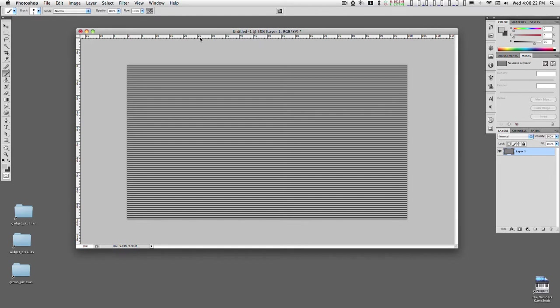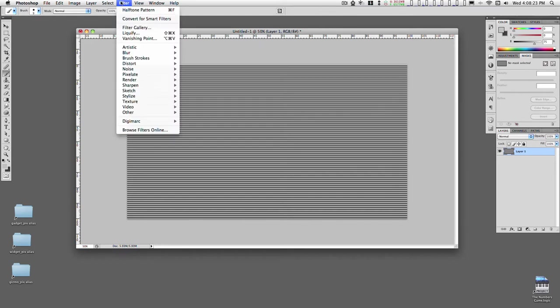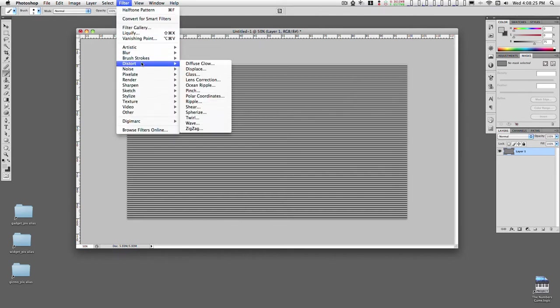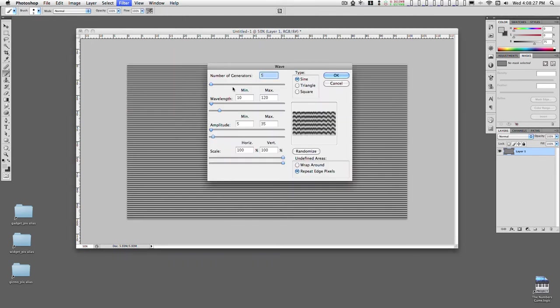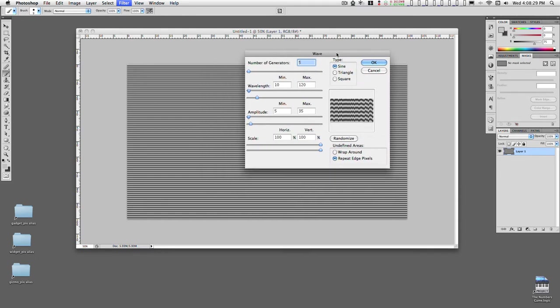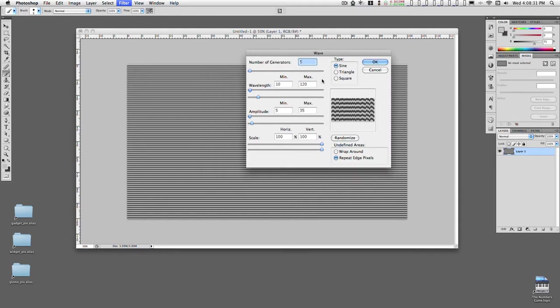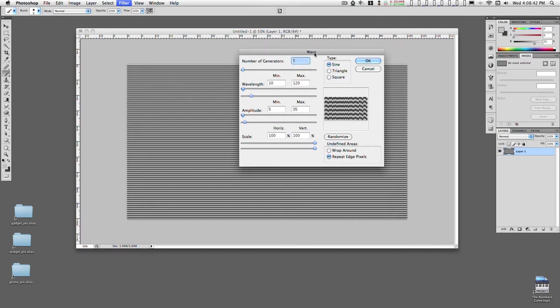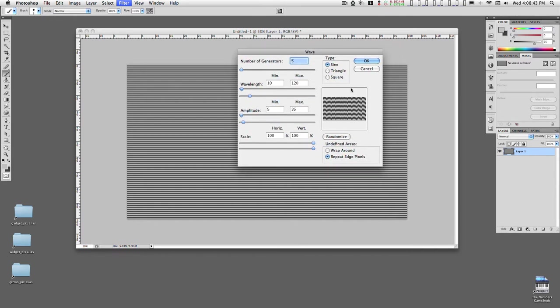The next step is to go back to Filter, Distort, Wave, and this is how we're going to do the grain pattern. This takes a lot of experimentation on your best days, and this is one of the worst filters in Photoshop because there's no preview or you can't enlarge this to see details at all, so you just have to guess.